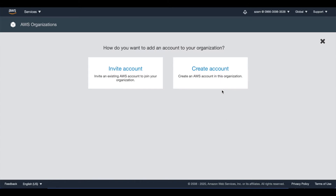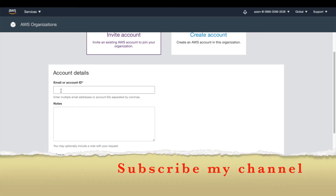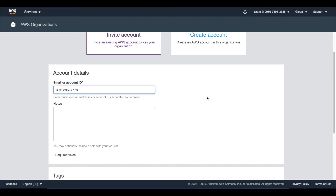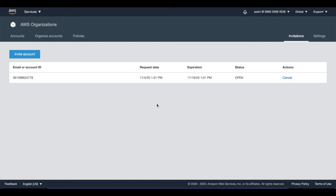The first option is I can create a new account. The other option is I can invite another account to be added in this organization as a member account. I do have one other account and I'm going to add that as a member account. I click on invite account and here I can use another account's email ID or account ID to send an invitation. I am going to use an account ID and click on invite. Now I have sent an invitation to the other account, which has 15 days to respond. The status is open, and I can also cancel this invitation if I want to.